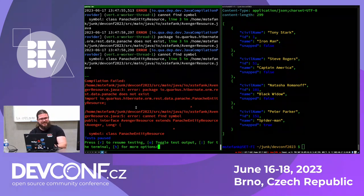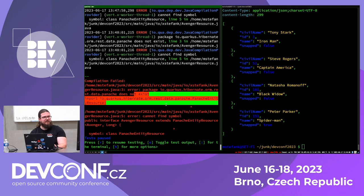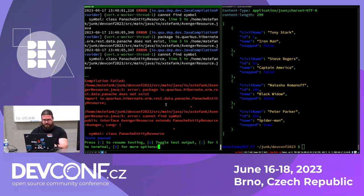If I save the file when it's still not compiling, the dev mode will not crash — it will just print you the error and give you an opportunity to fix it.